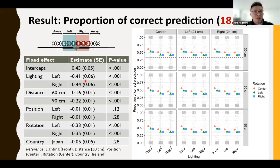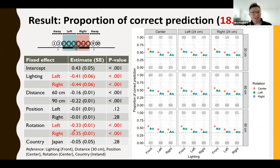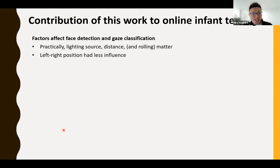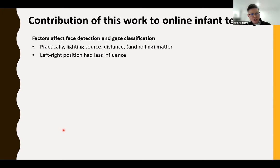Most factors affected gaze coding accuracy, especially lighting source and face rolling. Factors affect both face detection and gaze classifications. Practically, lighting source, distance, and face rolling would matter the most. Compared with those factors, the left-right position of the infant's face may have less influence on accuracy and face detection. We are now working on preparing to make the dataset publicly available, and we are also trying other existing algorithms for infant studies to assess the generalizability of our findings.